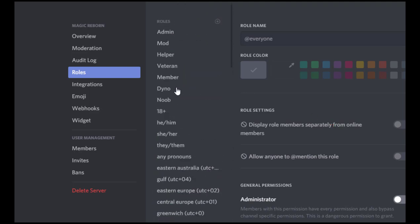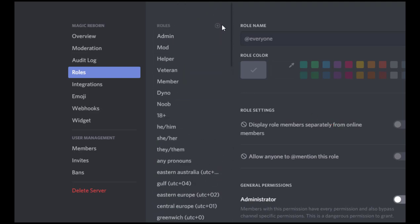Now the reason why we set this first is because once you set what is in everyone, if we go back up here, we'll see this plus here to create a new role. Every time we create a new role, by default it's going to have what we set for everyone. So now that we have the everyone role set how we want it, we can make the other roles.